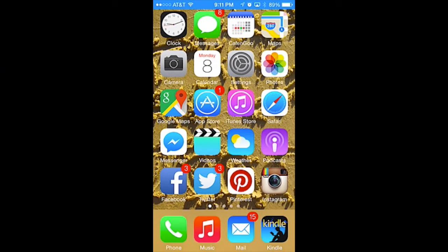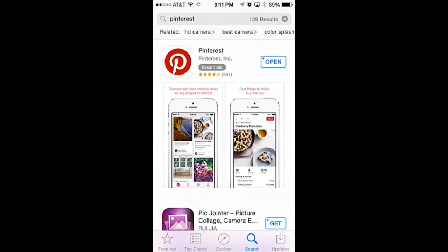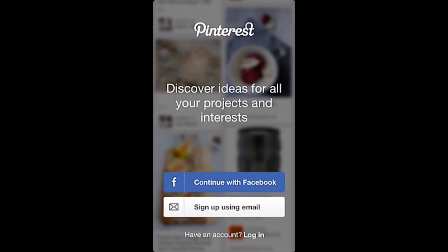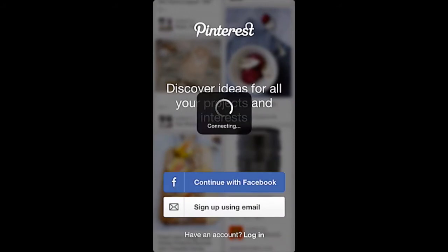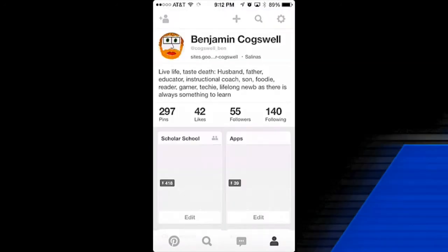If you have an iPhone, simply go to the App Store and go to search. Here I am at search, and I am going to look for Pinterest. I have already downloaded it, but you will download it. Go ahead and open up the app. You can either sign up using email or continue with Facebook. I choose to continue with Facebook. I've already been connected, and here is my Pinterest.